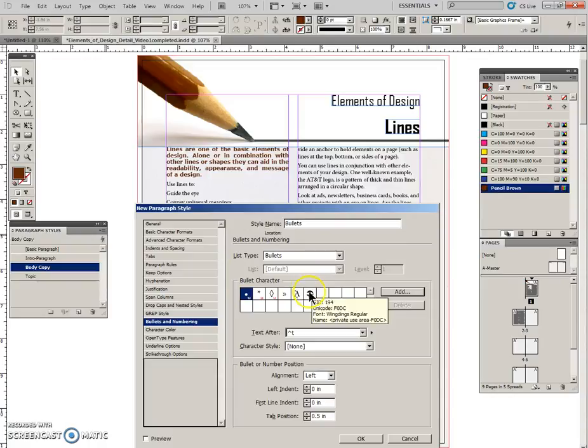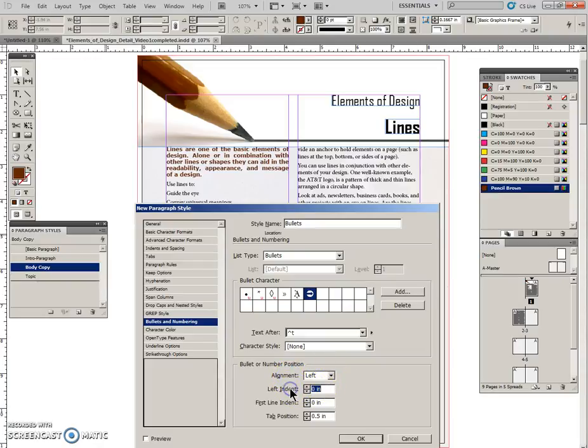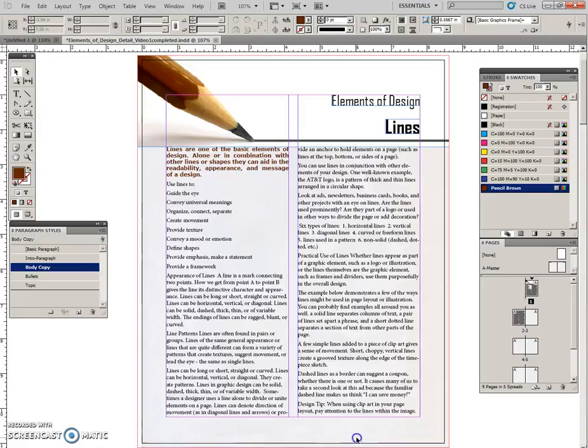Now it's still not selected, so you do have to select it one more time here. And come down to this position section - alignment will be left, left indent will be 0.375, first line indent will be minus 0.25, and we will click OK.